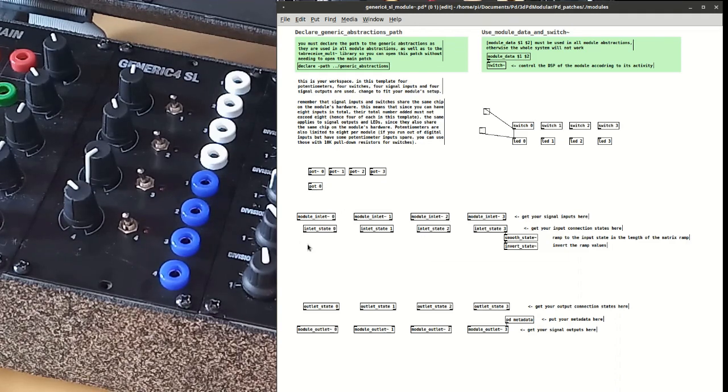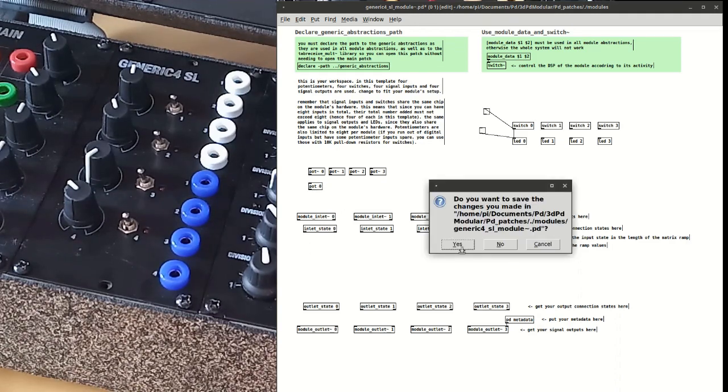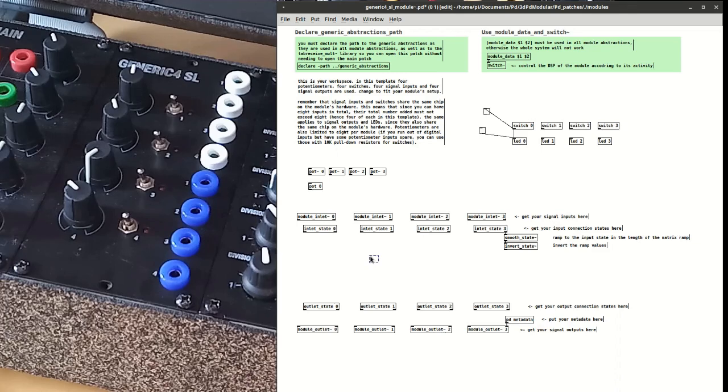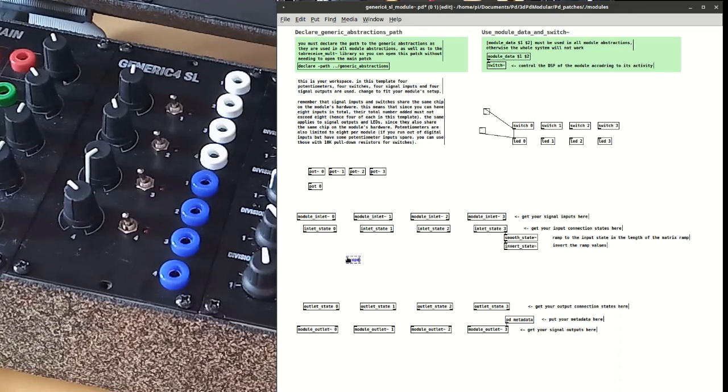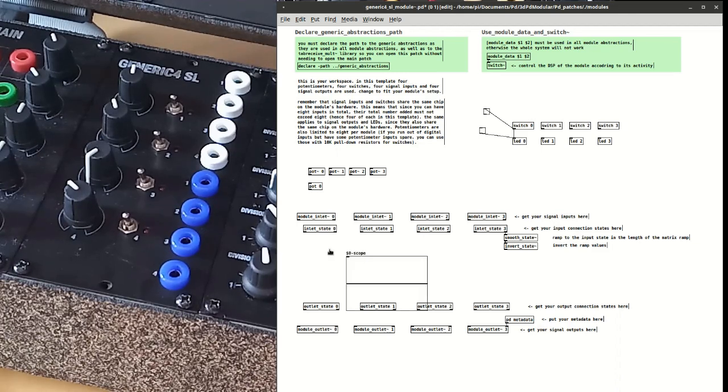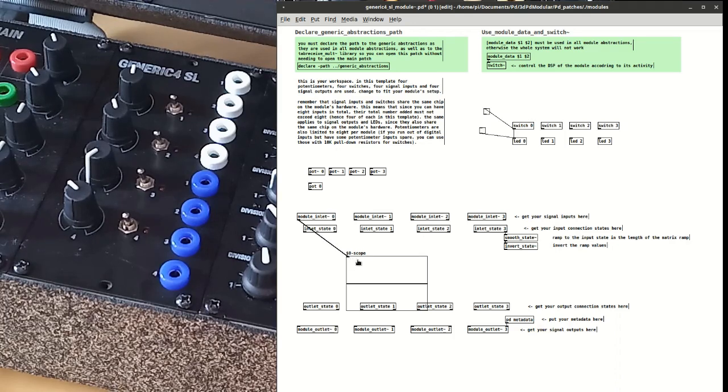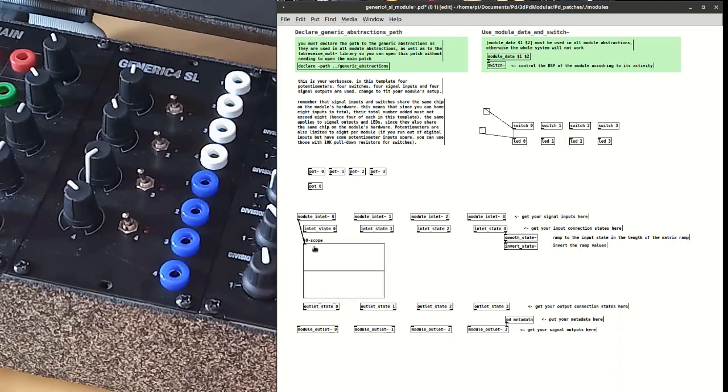Incoming signals can be received via the module inlet abstraction. If I connect for example an oscillator in the first inlet, I will receive the signal through the module inlet 0 abstraction.